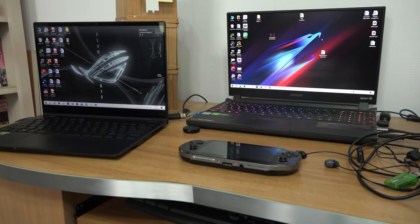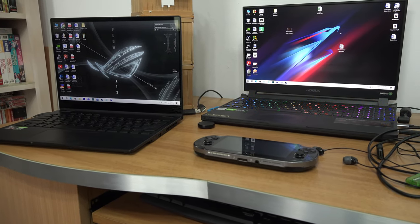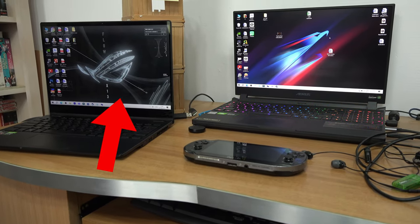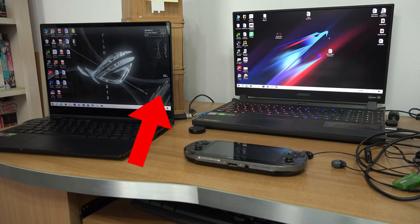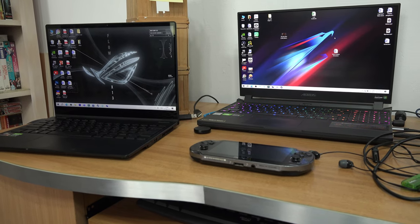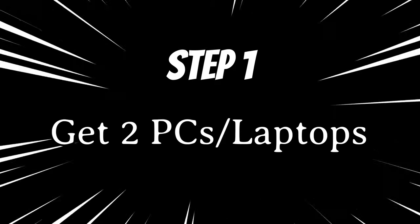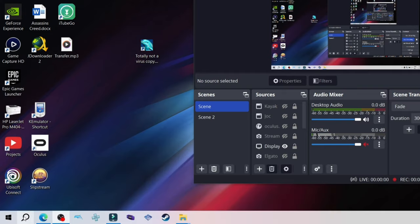Here's how to quickly and easily transfer one file from one Windows PC to the other. It's super easy. Step 1: get two PCs — just kidding.